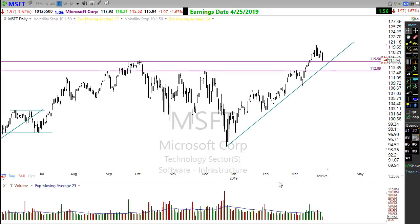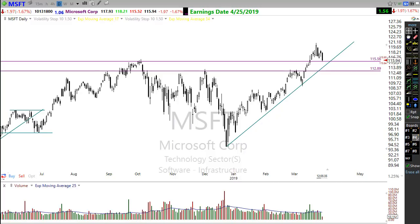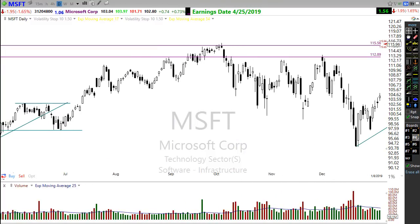There's a great example of this right over here. Notice Microsoft was trending and moving up, but what occurred was a pretty substantial pullback, a rally back, and a failure — a failure to make a new high.